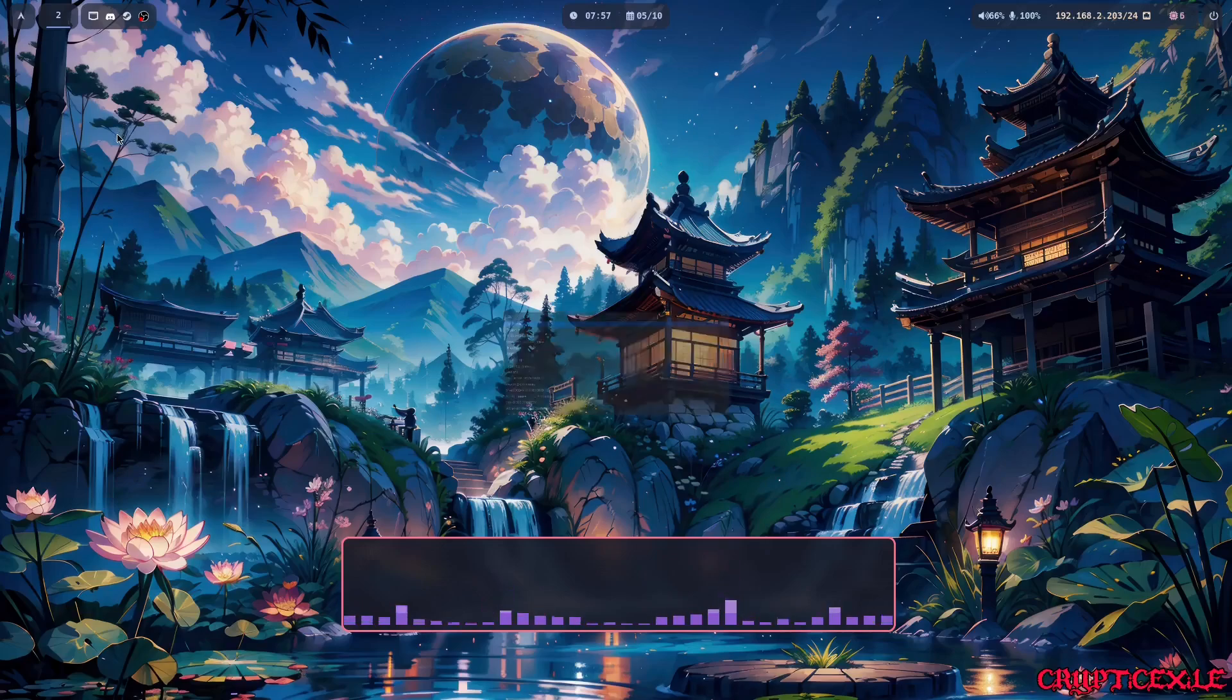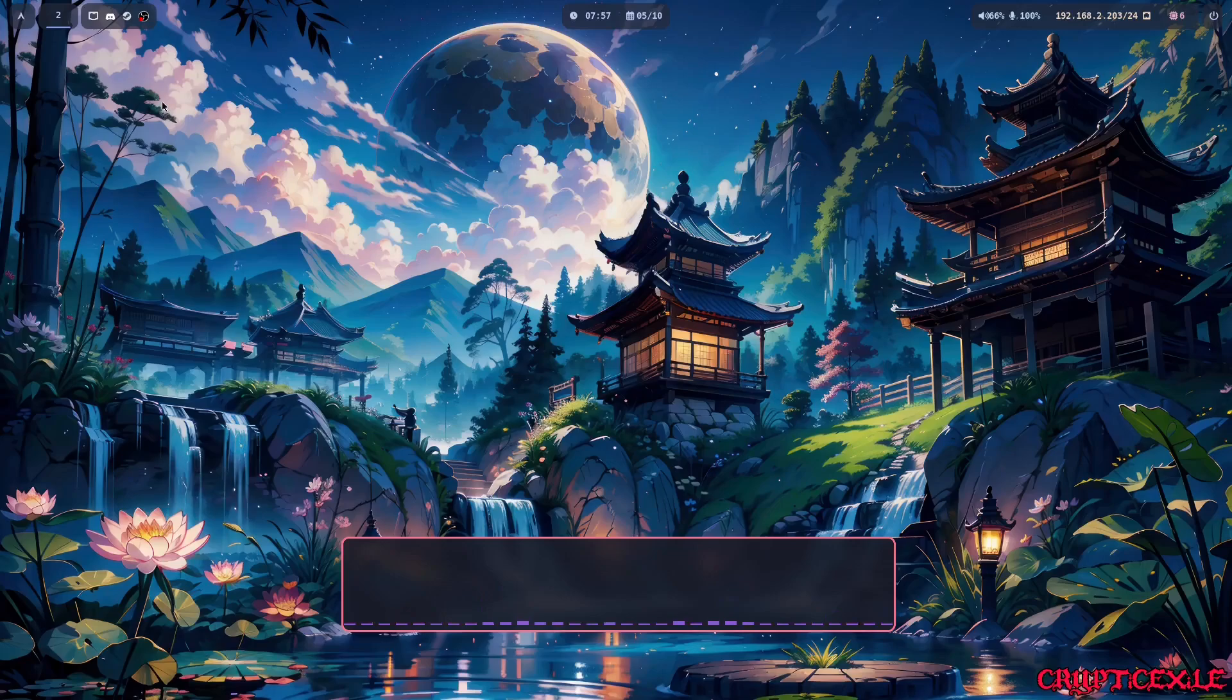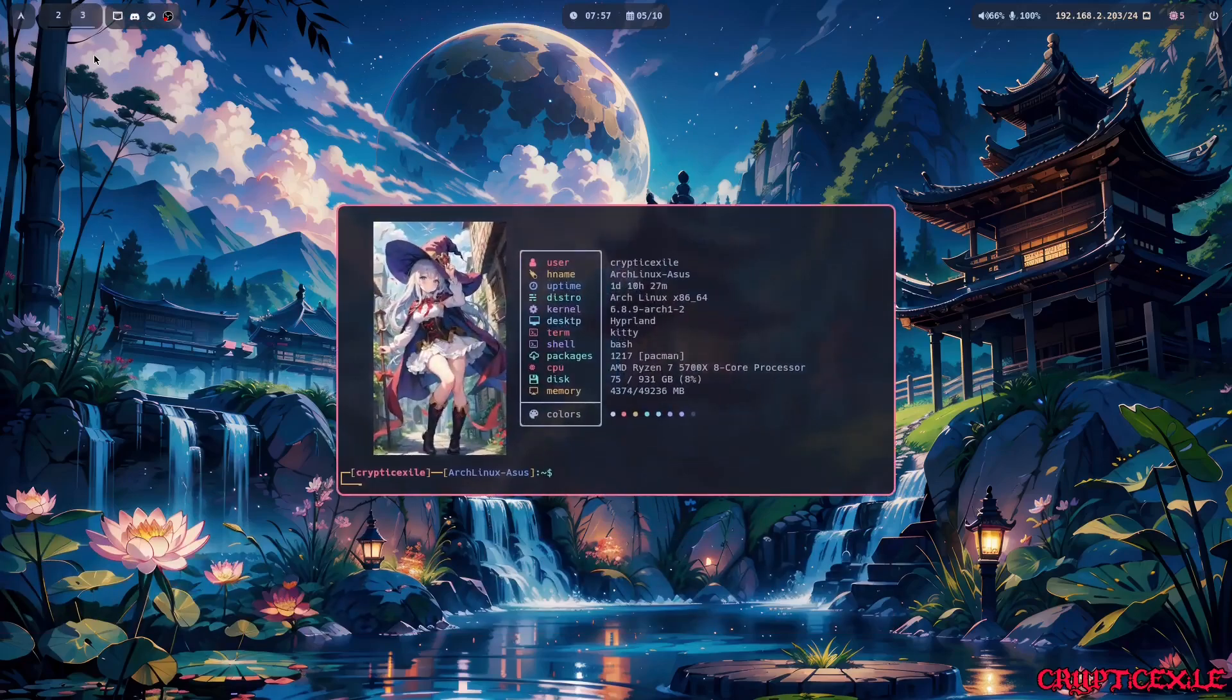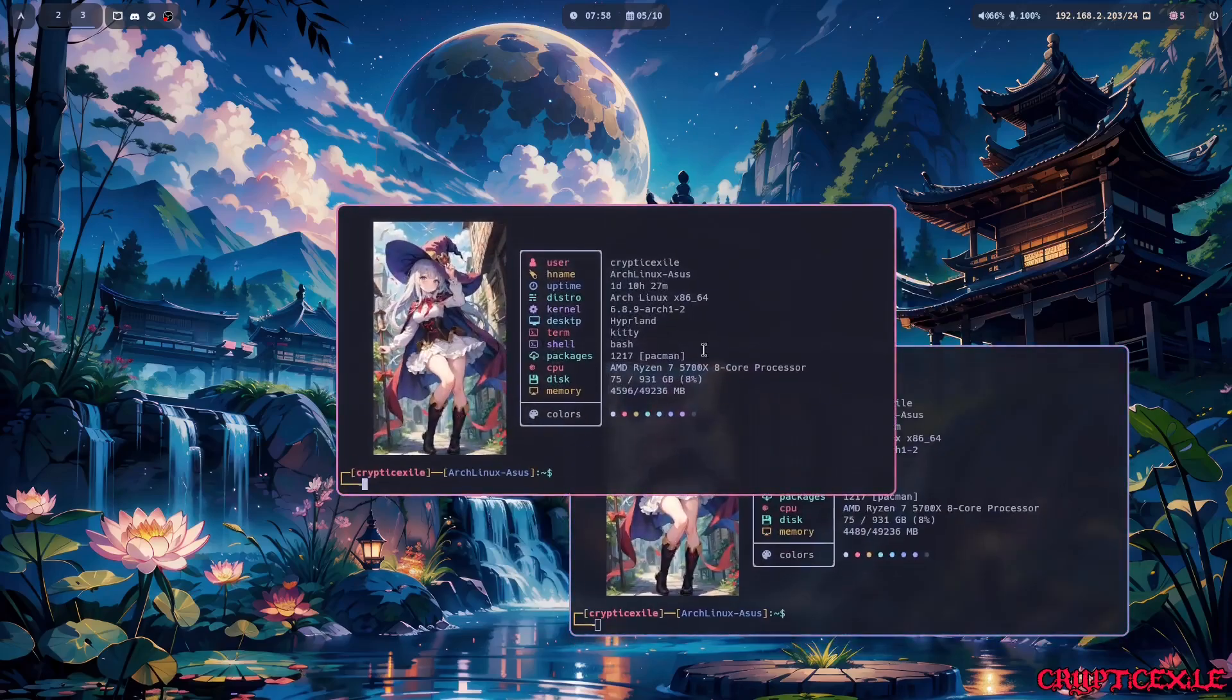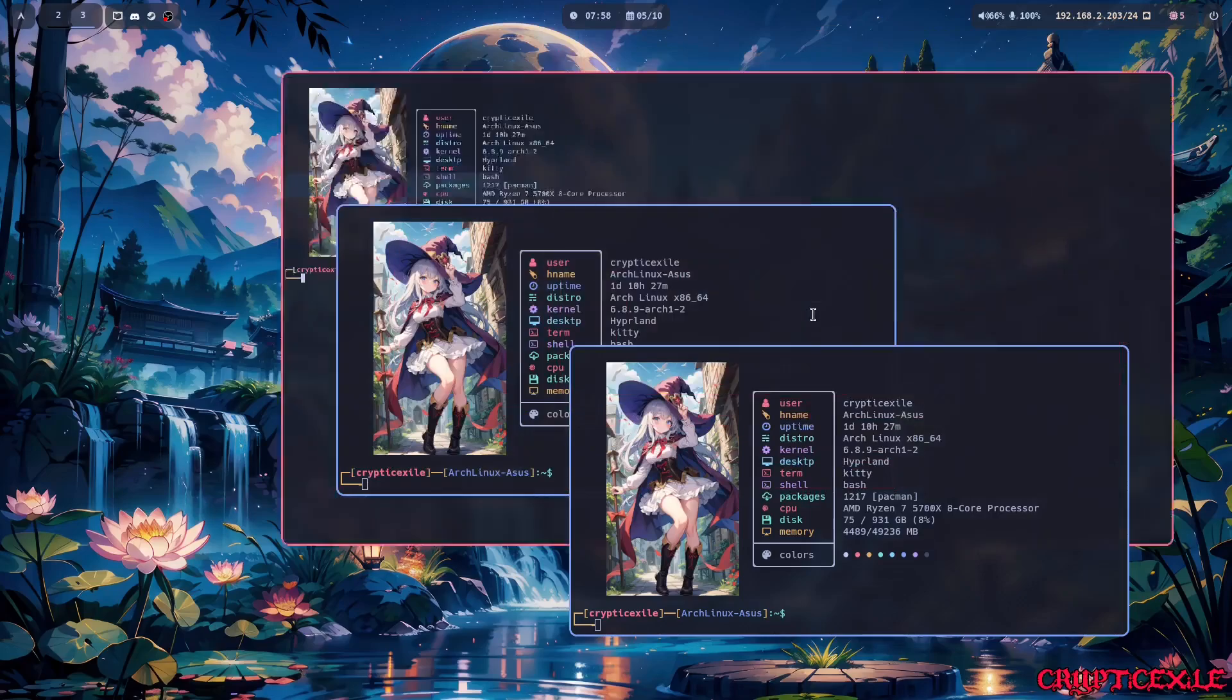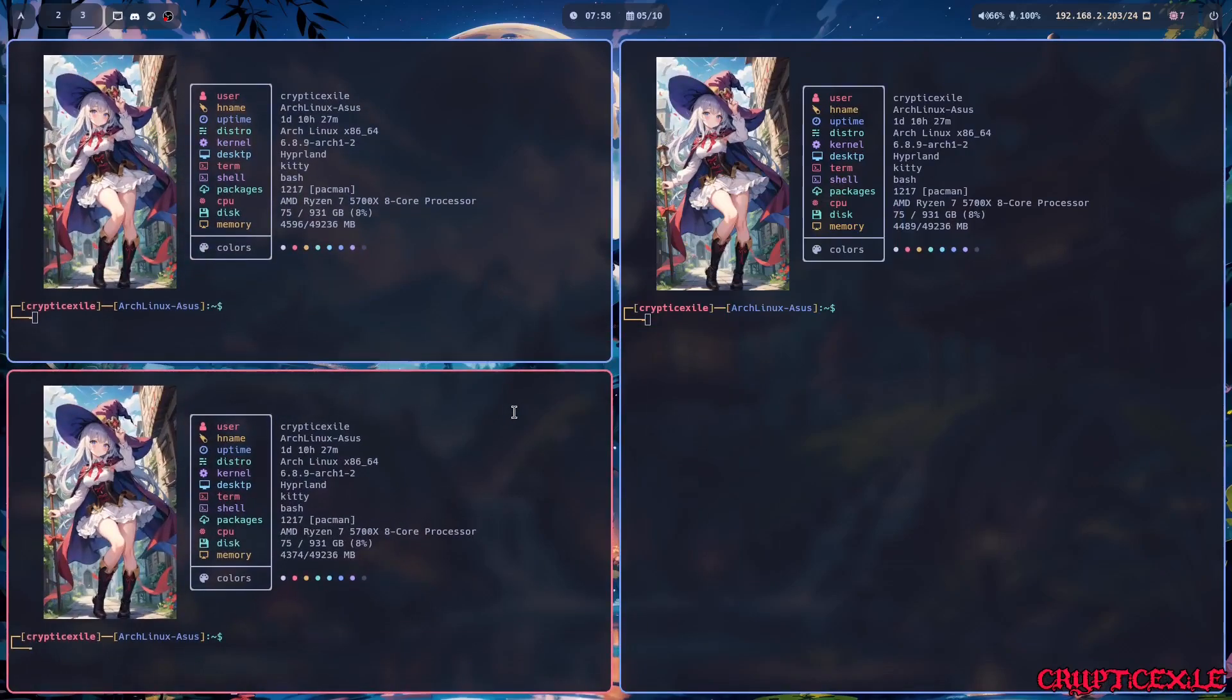So window key T will tile things. Let's say I go to workspace three, which is window key three, and I load up the terminal, which is window key Enter. I'm going to load up two or three. And basically to tile is window key T.